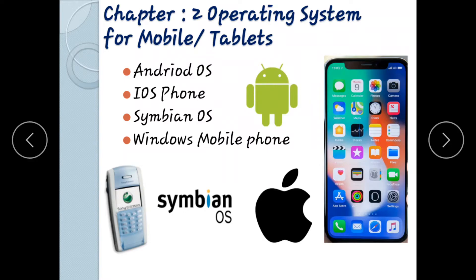Hello everyone. This is an operating system for mobile or tablet. This is an Android operating system. This is an Android smartphone.